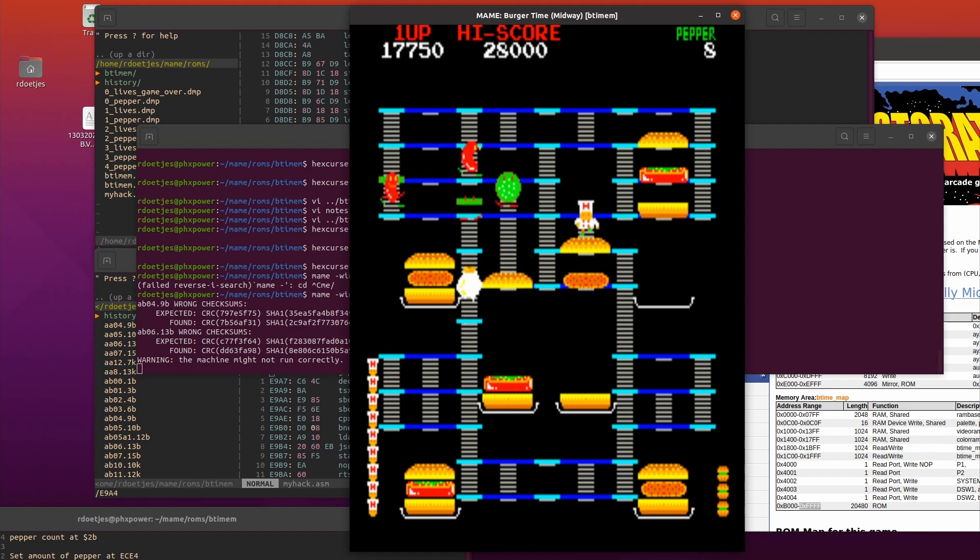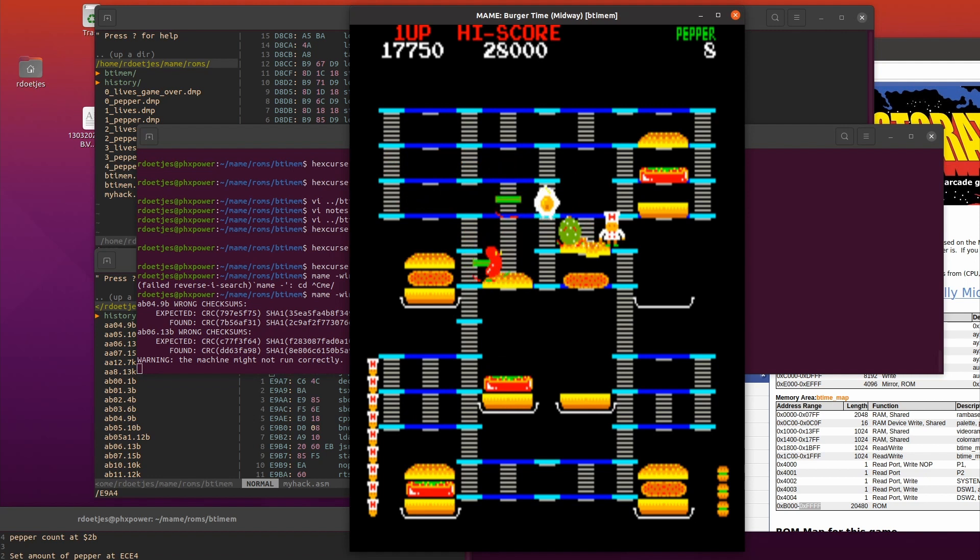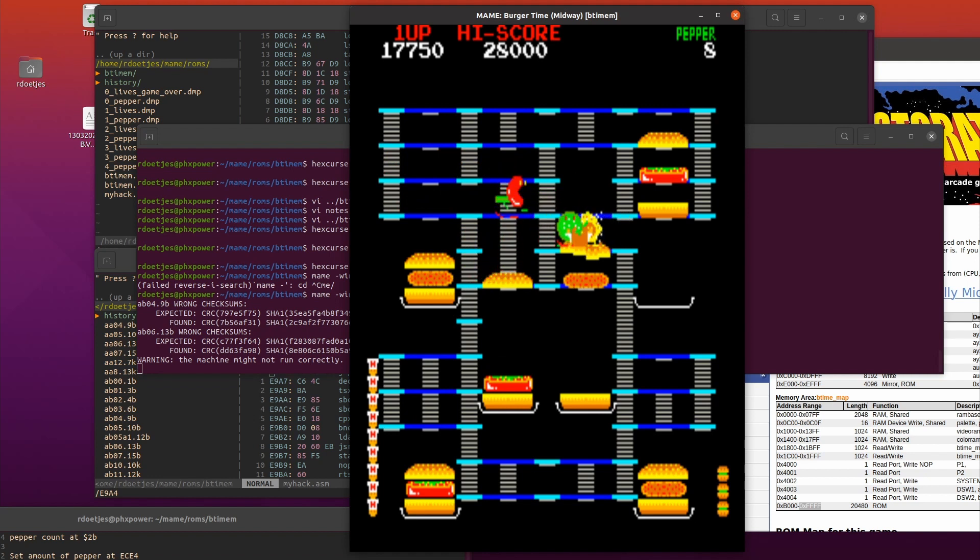Let's pickle a pickle - come on pickle, come on pickle. Let's pickle the pickle, let's pickle the sausage, let's pickle the egg. Oh and I got screwed by a pickle! So there you have it: infinite peppers and infinite lives on Burger Time.